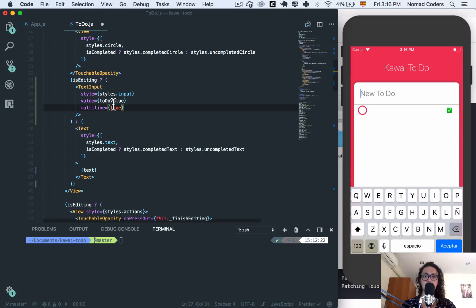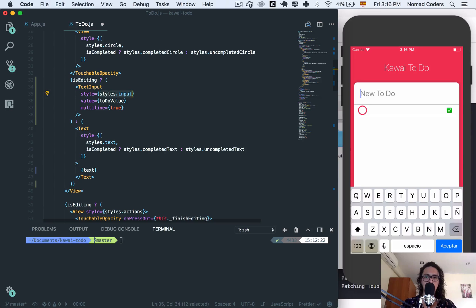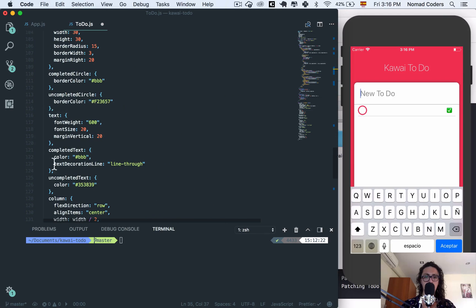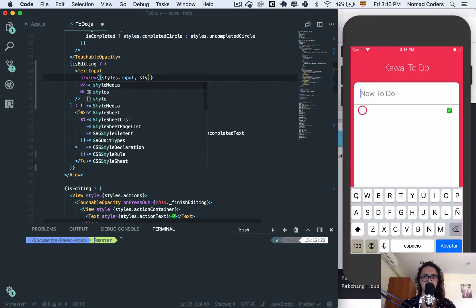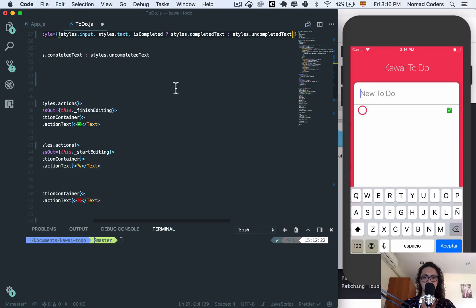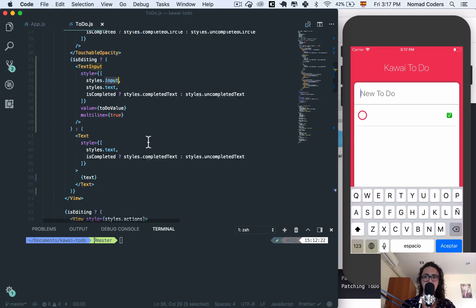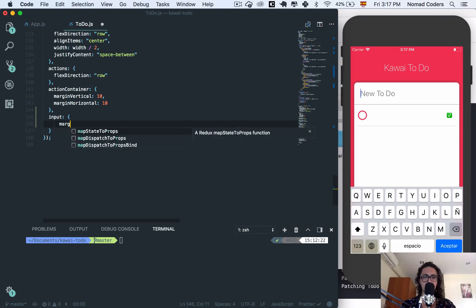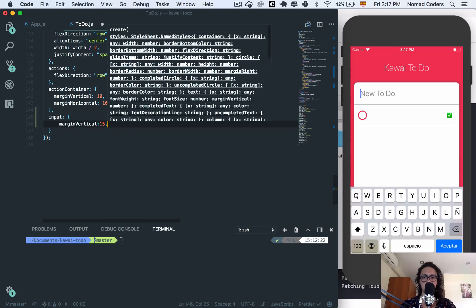I also want you to be able to edit it even if it's crossed out. On the style I want to include styles.input, but I also want to include styles.text, because it's the same text at the end. I'll copy-paste that. Now I just have to create styles.input — it's super simple. I'll give it the same marginVertical of 15.